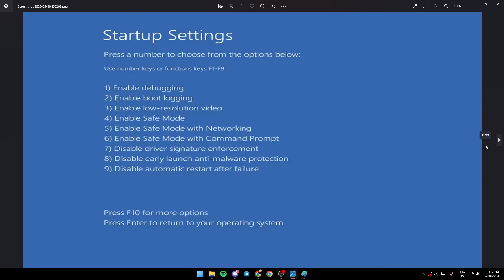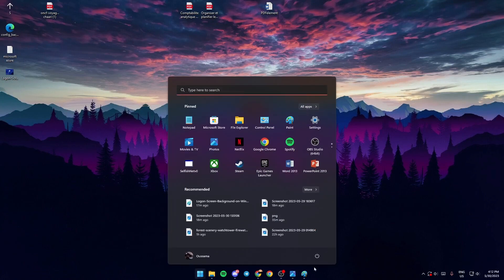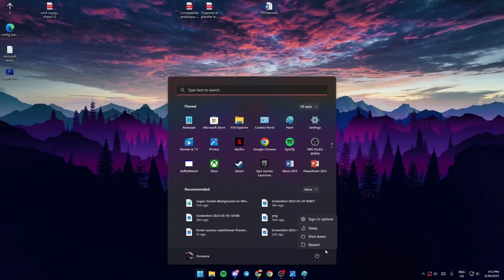Once you press F5, your PC is going to restart into safe mode and you'll be logged in. Once you're in safe mode, go ahead and click on the Start menu, then click on this button here and click on restart.